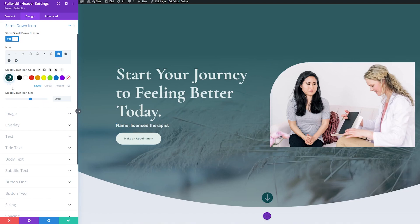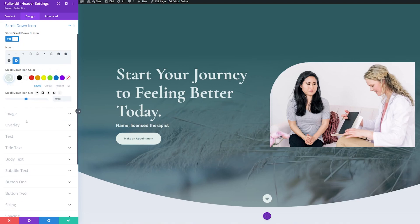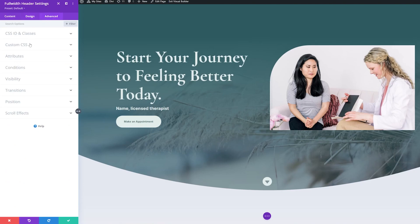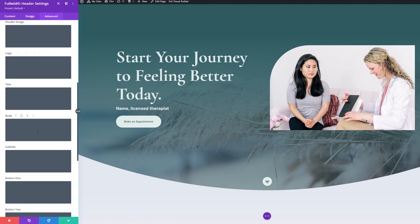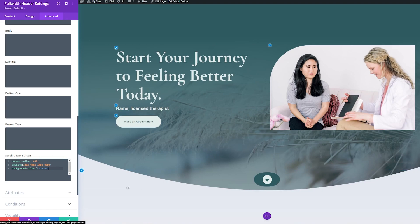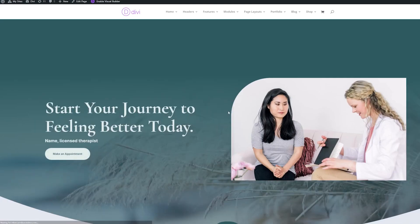Another thing we can do is utilize custom CSS to style these buttons further. I'll change the icon, change the color, and set it to about 50 pixels. Then we can use custom CSS to make the button stand out more. Go to advanced, custom CSS, and we'll go to the scroll down button custom CSS section. I'll paste in some custom CSS — this is all in the blog article linked below. You can use full custom CSS here to stylize the button however you want. Let's look at this final example, save it, and exit the visual builder to check out our full-width header.